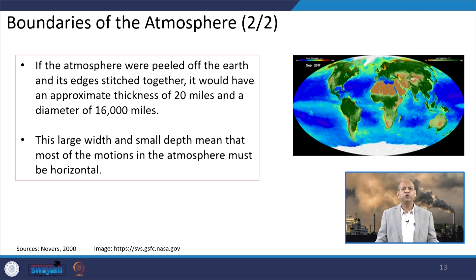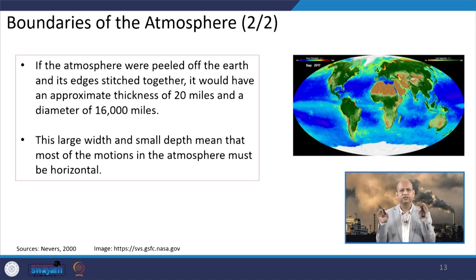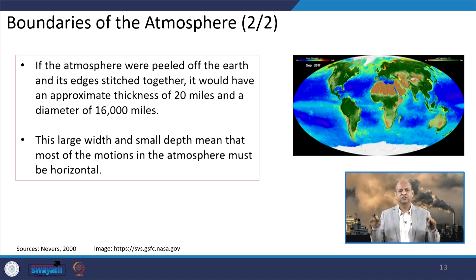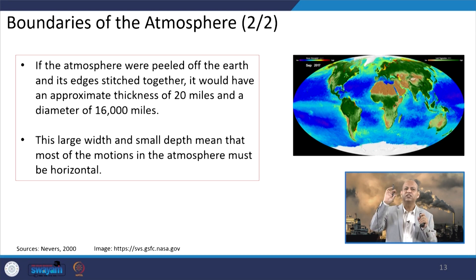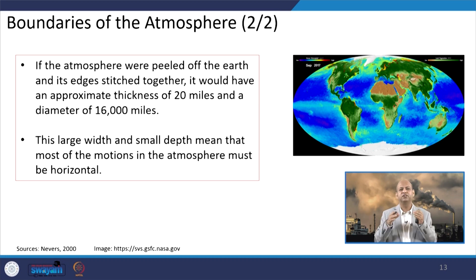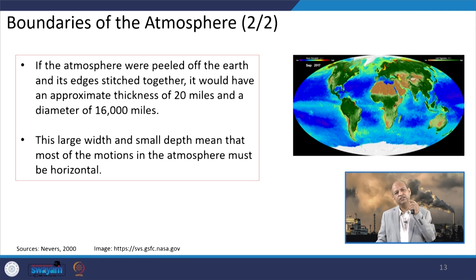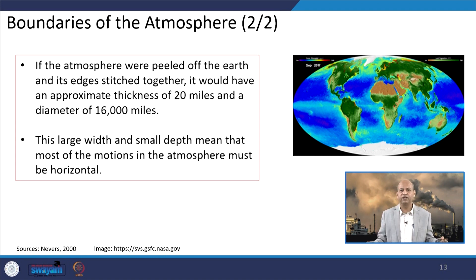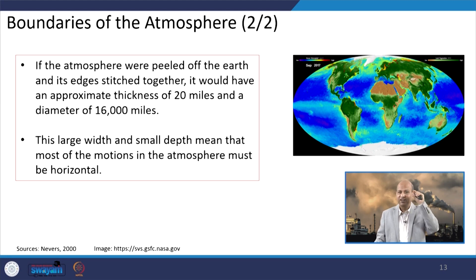If the atmosphere were peeled off and laid flat like a circular plate, you can see that 20 miles would be its thickness with a diameter of about 16,000 miles. The width is very, very large and the thickness is very low — 16,000 miles diameter and only 20 miles thick. This means horizontal motions really play a significant role in atmospheric dispersion of air pollutants and transportation of temperature, humidity, and other meteorological entities.